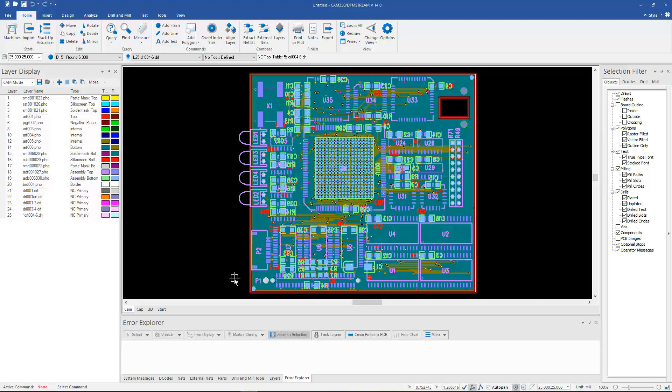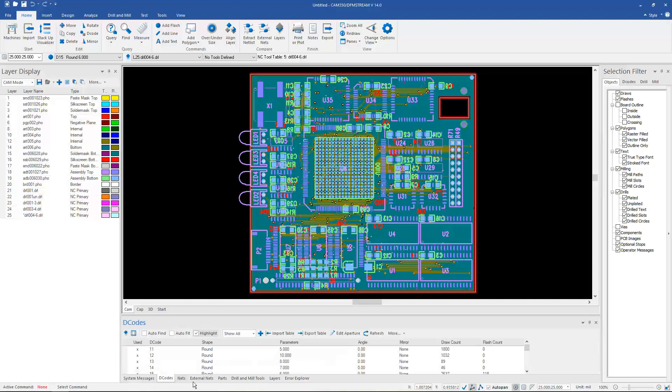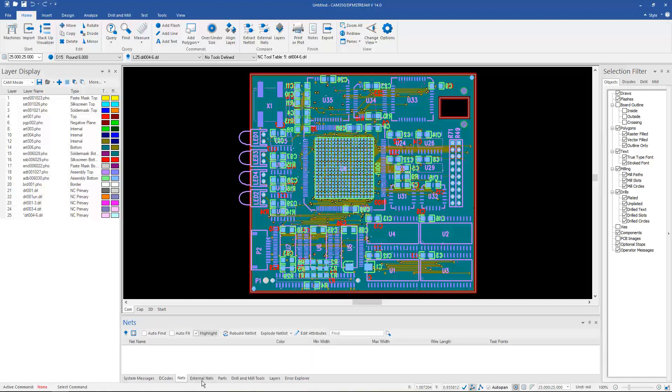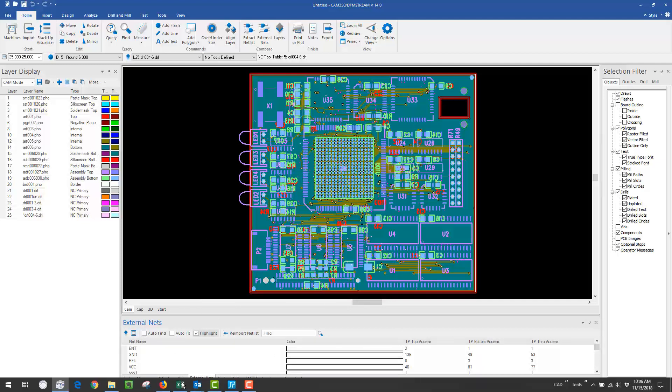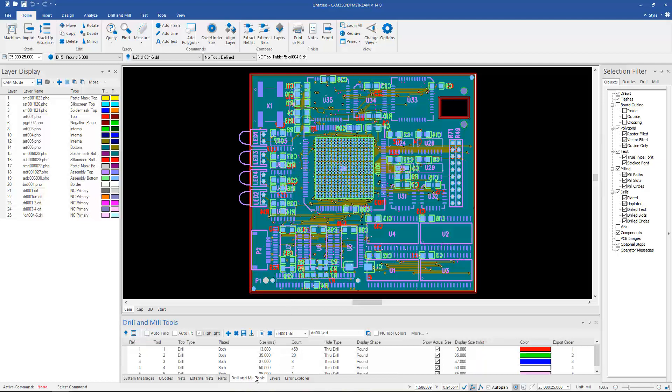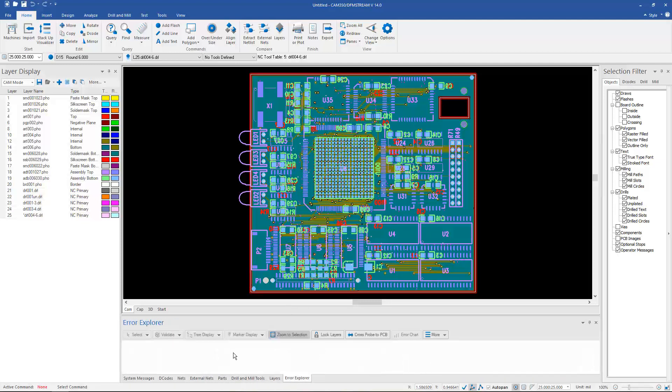One of the other changes in this version is the inclusion of the tables into this dialog at the bottom of the screen. Everything from system messages to the decodes used to nets when they're extracted to even the IPC 356 netlist, which we've loaded when we loaded the Gerber layers. Drill and mill tools, layers, parts if they're available.